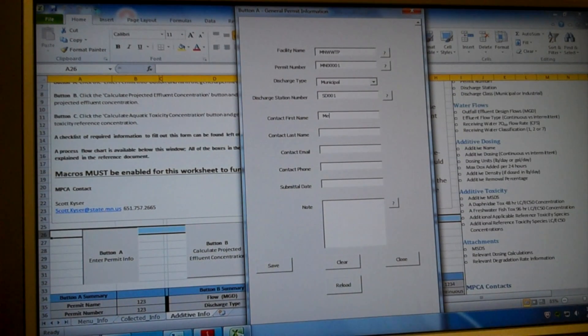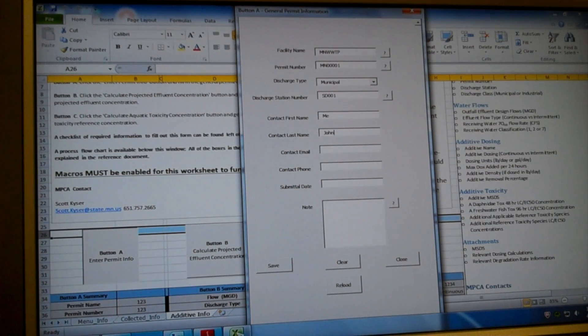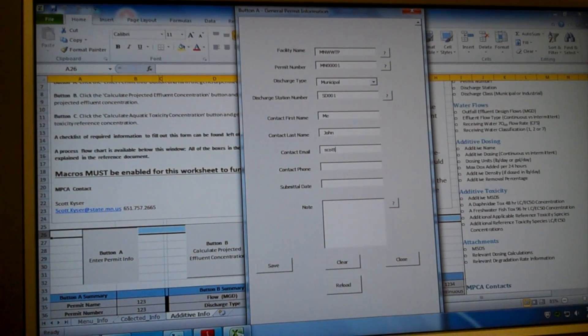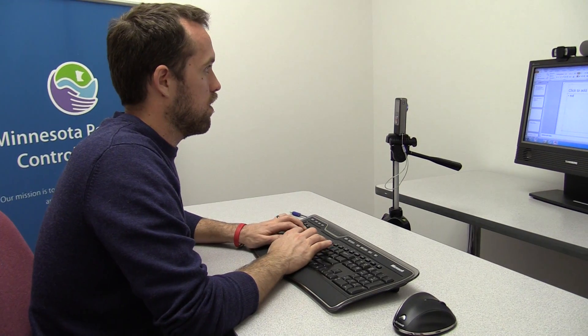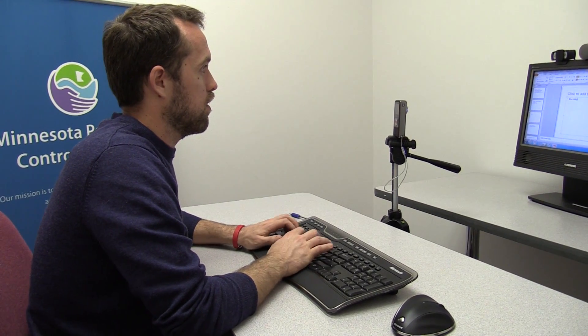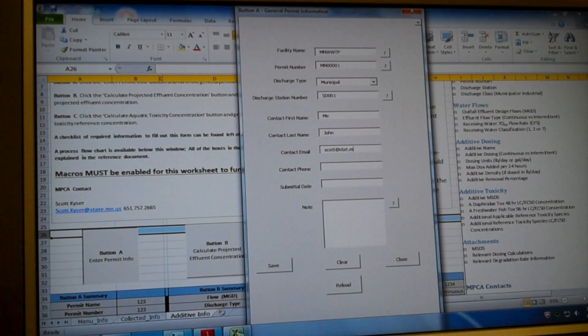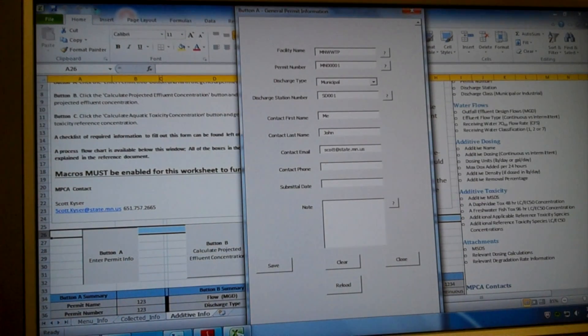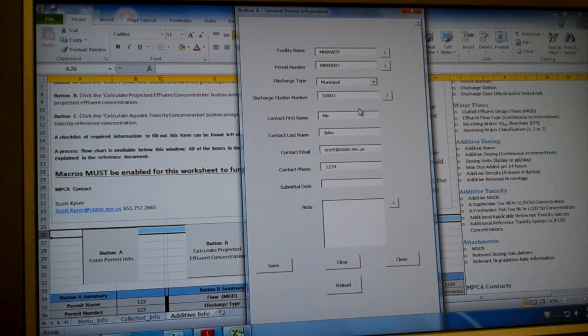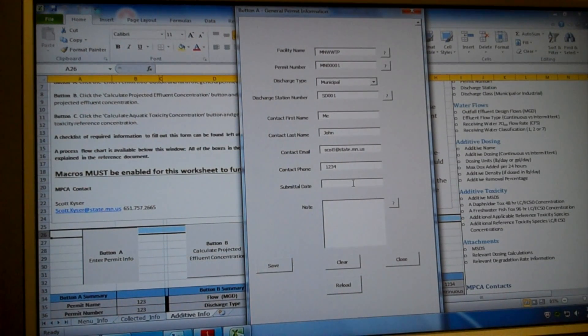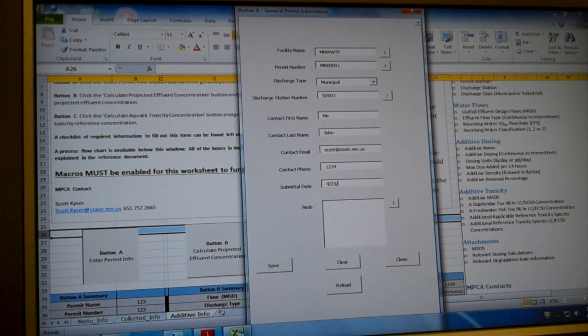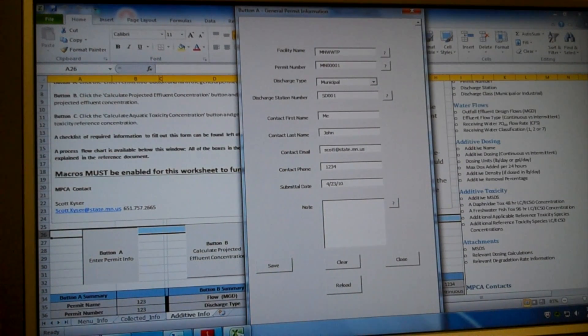The contact, this is just fake. So it's me, last name, John, contact email, something@state.mn.us, phone number, and then a submittal date. And so this needs to be in date format.